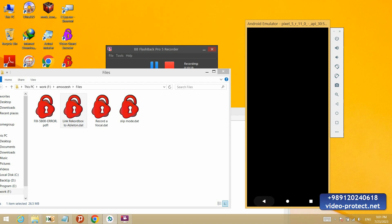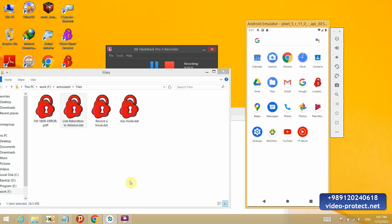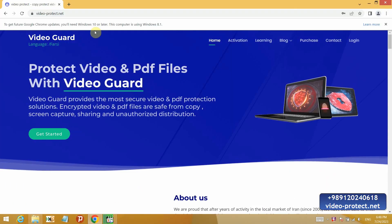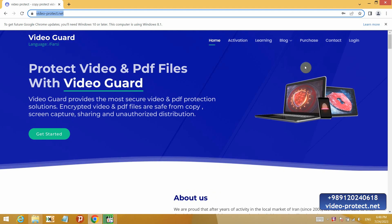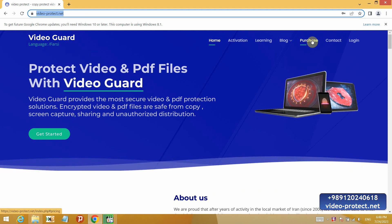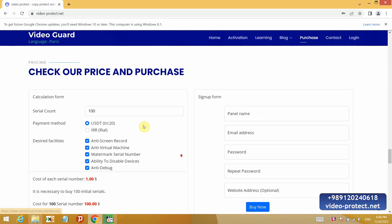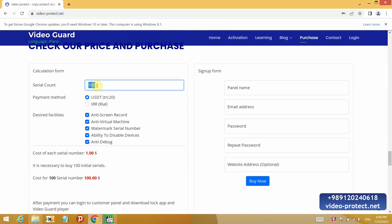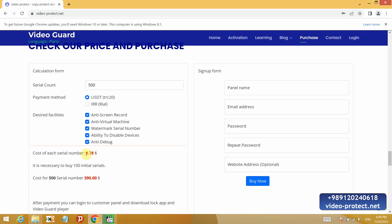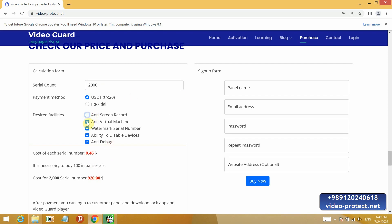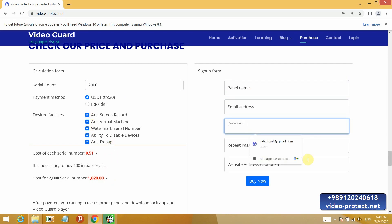I will also give you an explanation about the panel. To buy the panel on the video-protect.net website, in the purchase section, enter the number of serial numbers you need, which is 100 by default. For the first time, you must buy at least 100 serial. The price is 1 USDT per serial and it gives you a discount for higher numbers. And half price for 1000 serial numbers. 1000 and above has same price. You can disable these features that I explained to you, it will be cheaper. But it is recommended that all security options be active. Choose a name for your panel, enter your email address and password and open your panel.